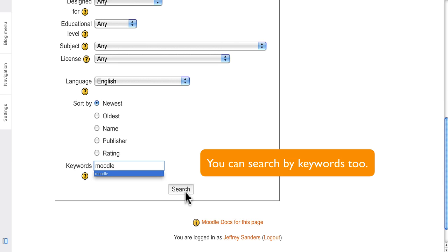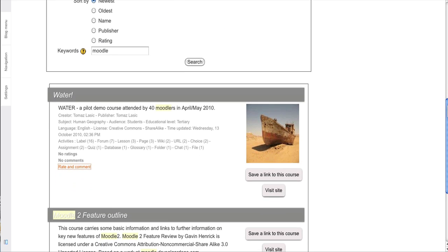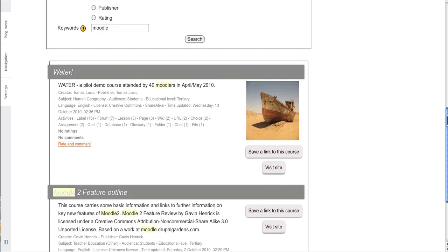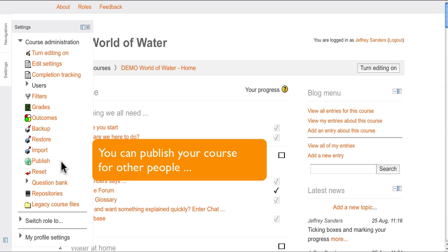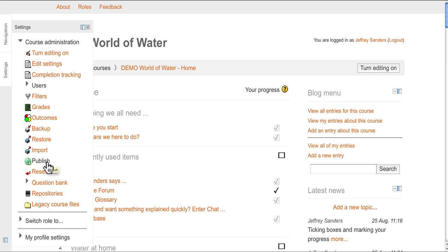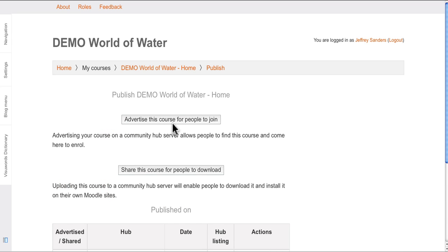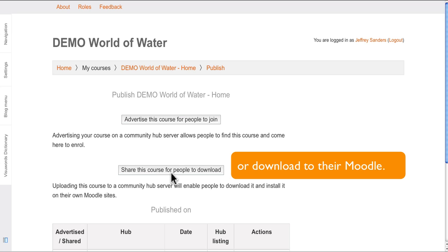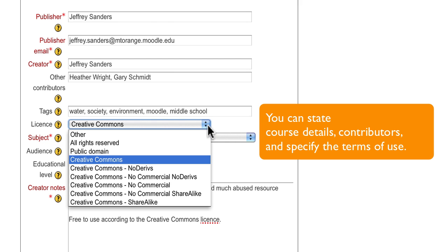You can search by keywords too. You can publish your course for other people to enrol in or download to their Moodle. You can state course details, contributors, and specify the terms of use.